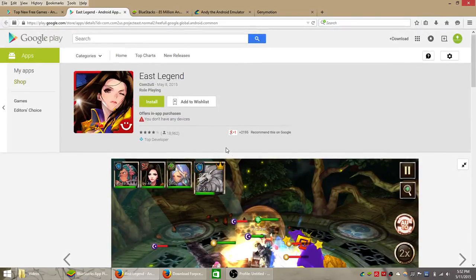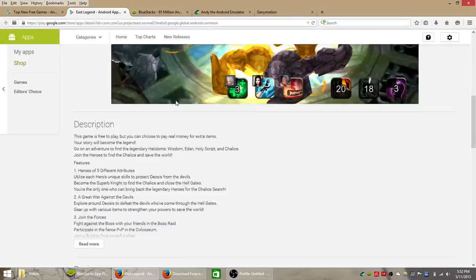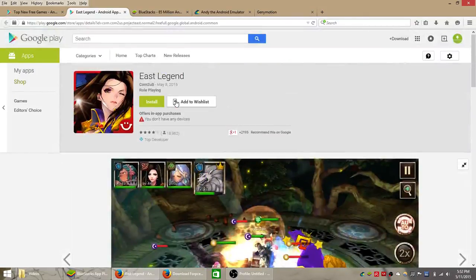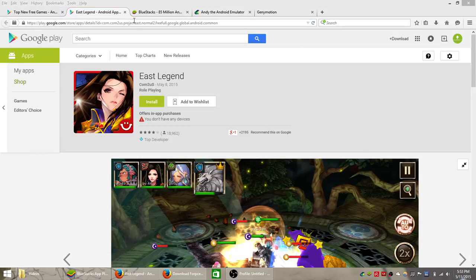It's been installed almost over a million times and it's being updated frequently — last updated on May 8th, which is just a few days ago.